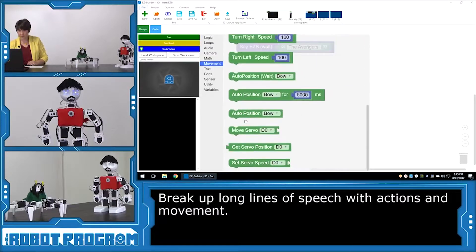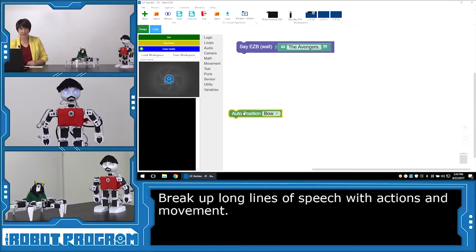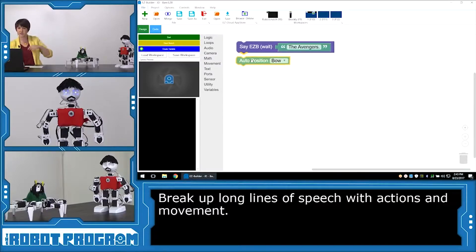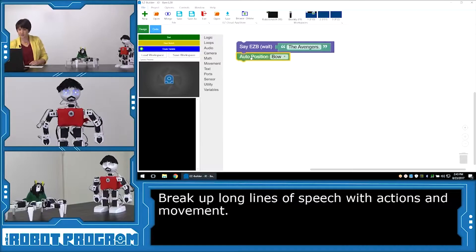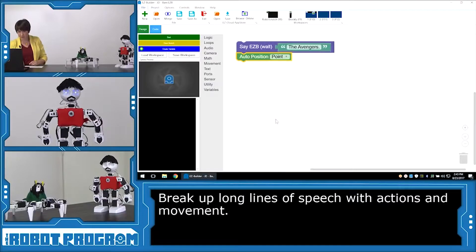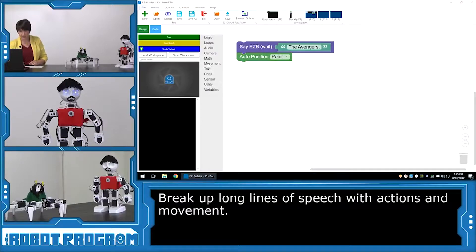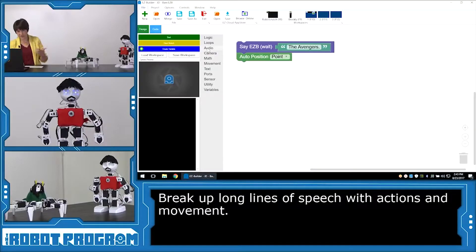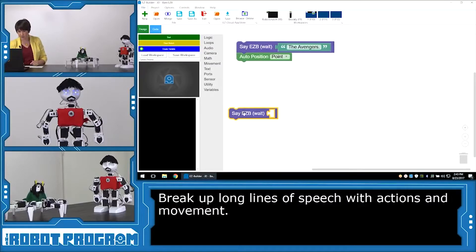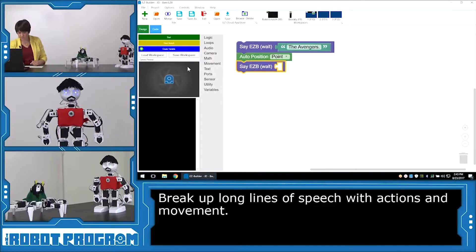So I'm going to have him point, like he's pointing to the sky, or just pointing to say, The Avengers. Auto position point. So while he's executing point, I'm then going to have him speak, and I want him to finish this next part of the line before he moves on to the next action. So I'm going to choose, Say Easy B Wait, and I'm going to have him finish the line.